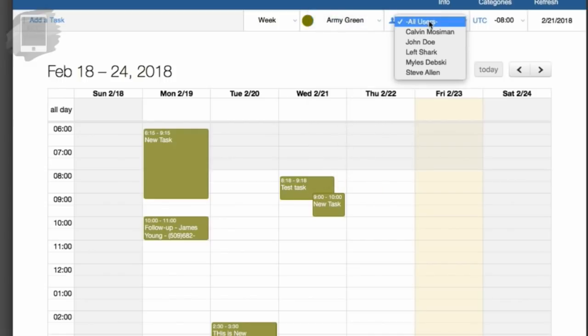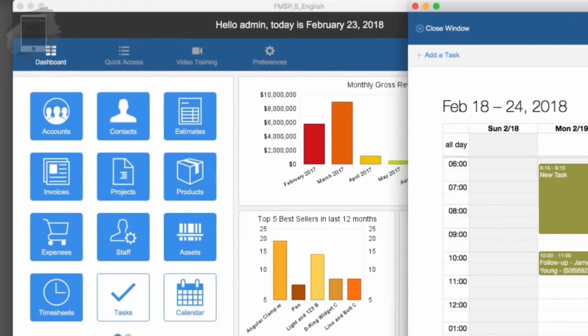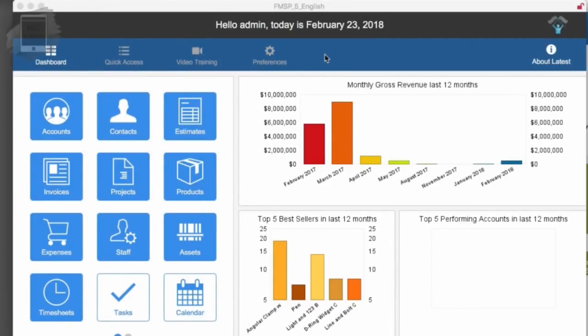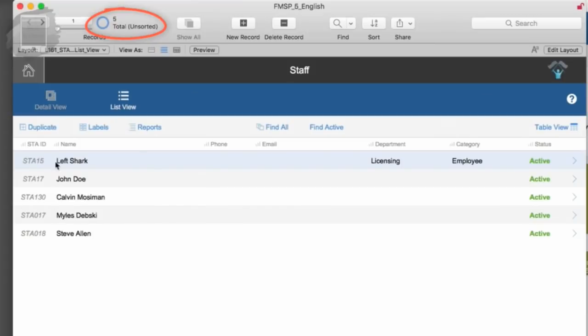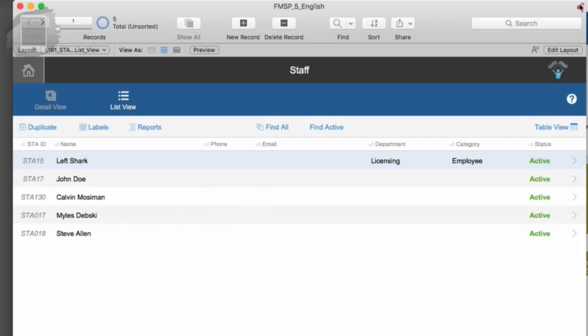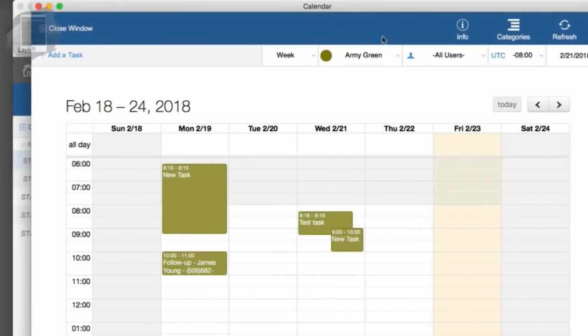These individual users will be made up of the people in the staff database. If I go over here to FM Starting Point, I hit staff and I see that I have five records. Basically these are the people. We assume that all the people have access to the calendar, and so you can identify over here which person that you're looking at.